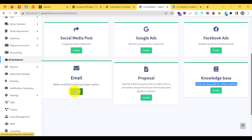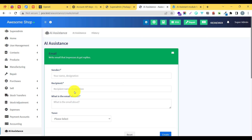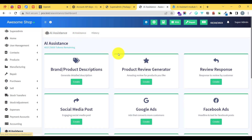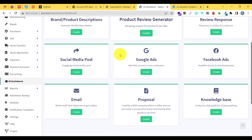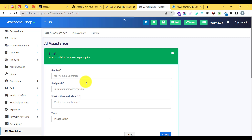Let us look at the email tool. All these features are really useful for any business — they need tools to write emails, social media posts, promotions, and all these things. So let us go to the email tool and craft an email.